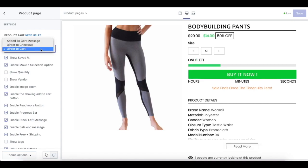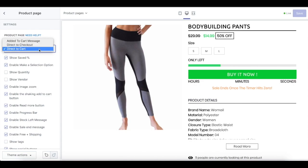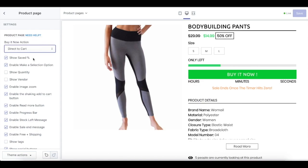If you choose direct to checkout, your customer will be directly navigated to the checkout page. However, if you choose direct to cart, your customer will be navigated to the cart page instead. Now if you have any discount on your product, enabling the save percentage will display the amount of money in percentage saved by your customer if they purchase the product.